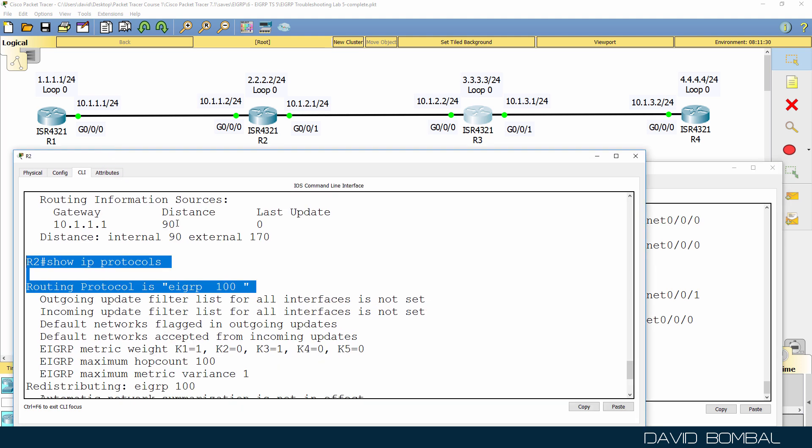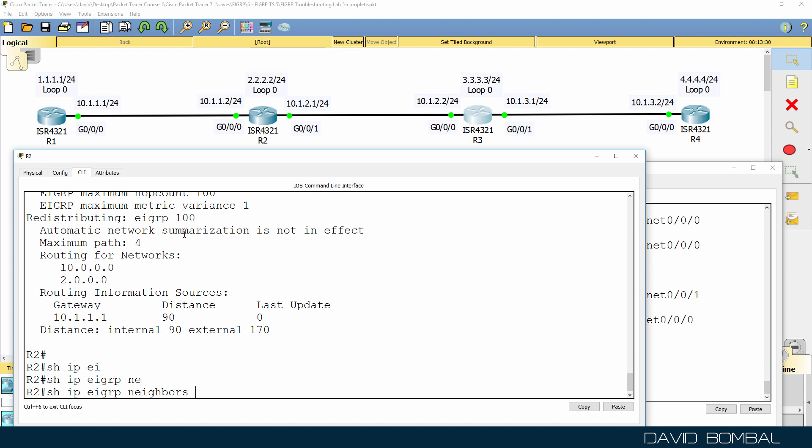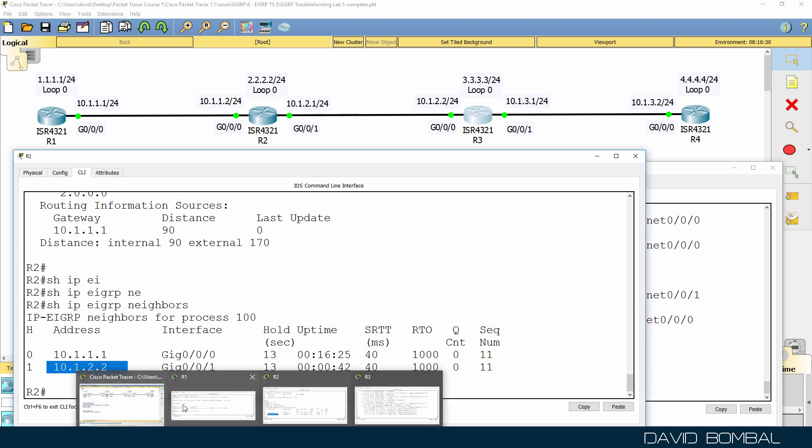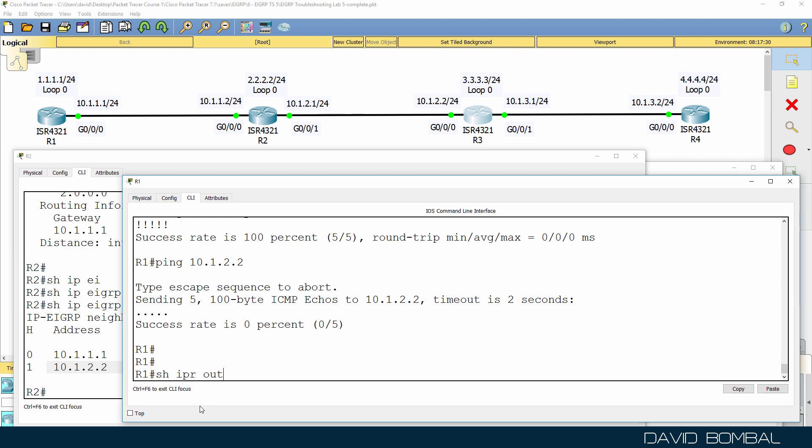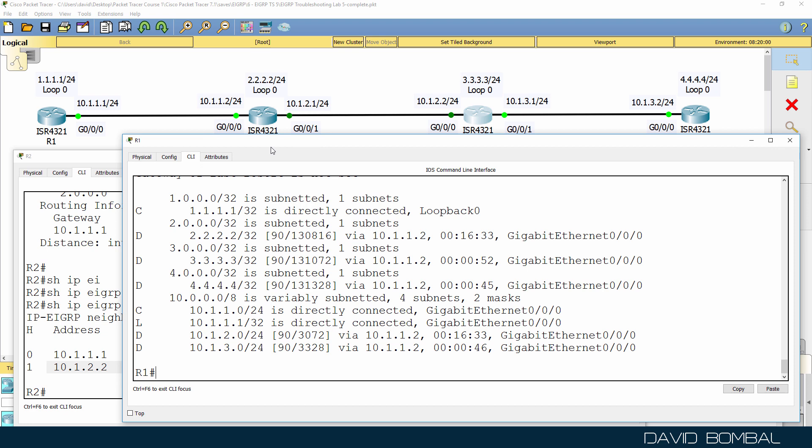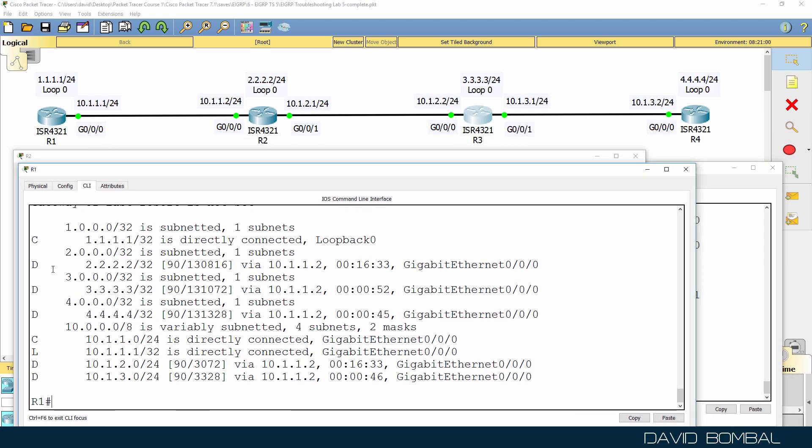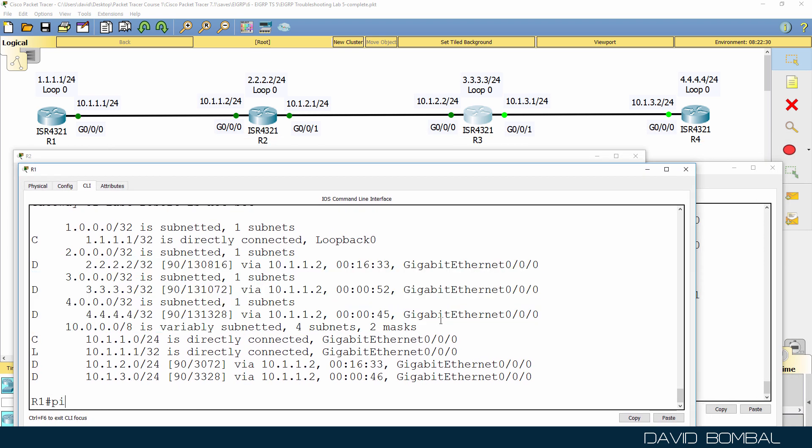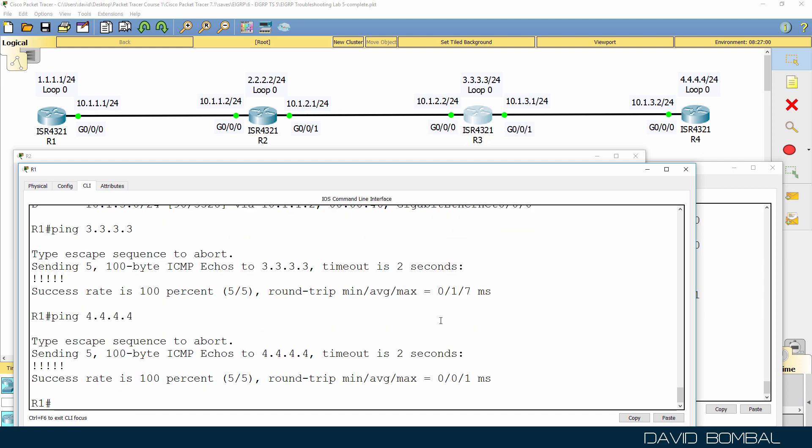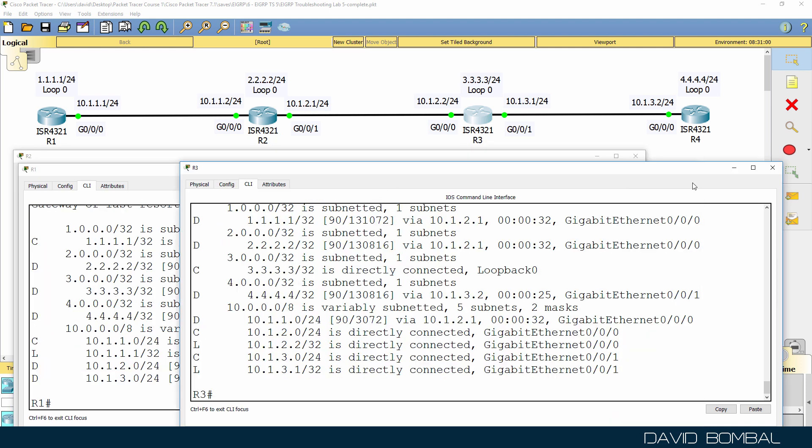So back on router 2, show IP EIGRP neighbors. We now see a neighbor relationship to router 3. On router 1, show IP route. We suddenly see EIGRP routes to network 3 and network 4. So hopefully this router can ping router 3, which it can. And hopefully it can ping router 4, which it can. We have successfully resolved the issue in this network.